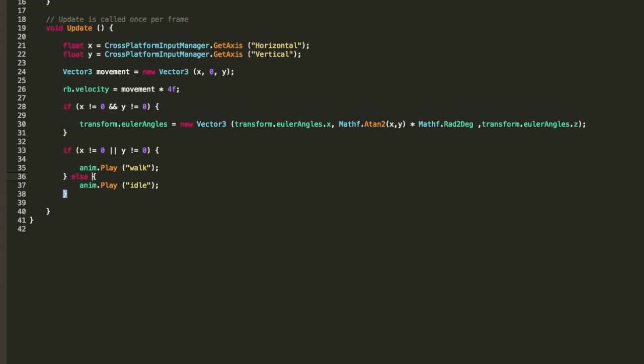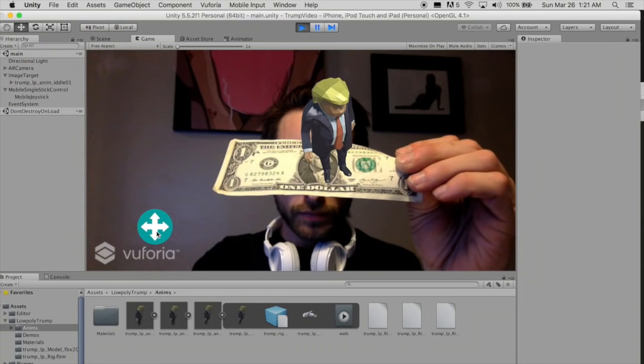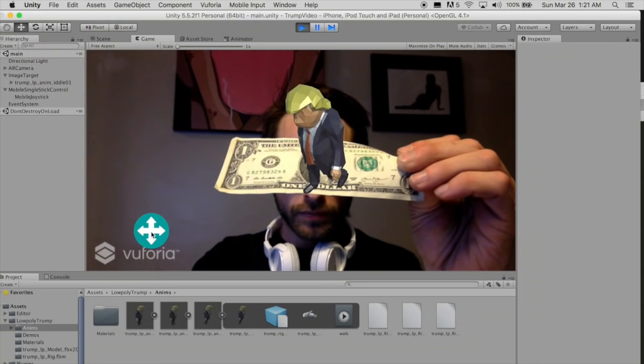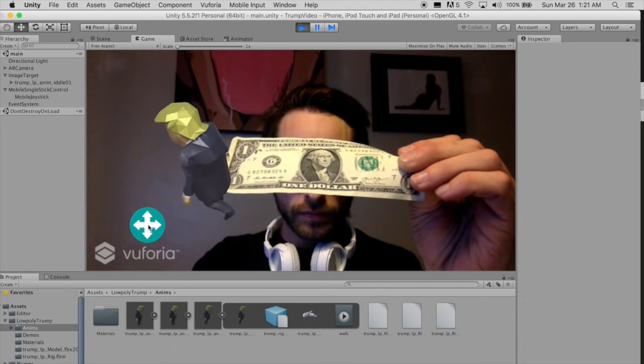And that's it. Now when we click play we can walk around our marker in whatever direction we move the joystick.